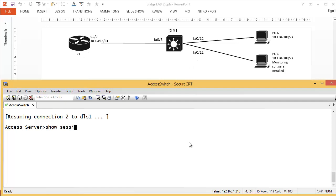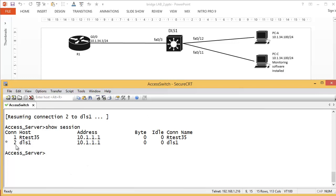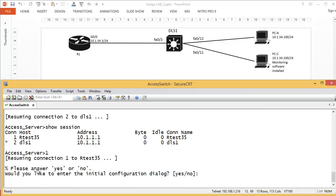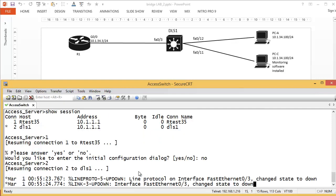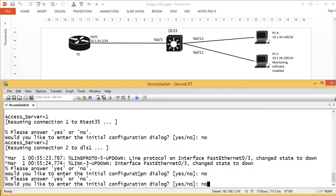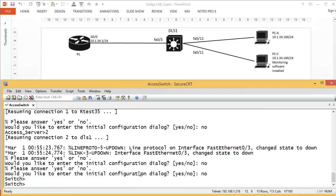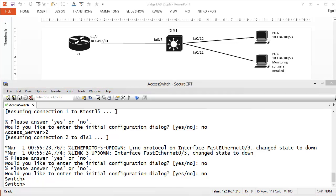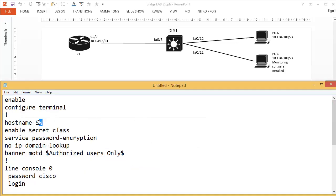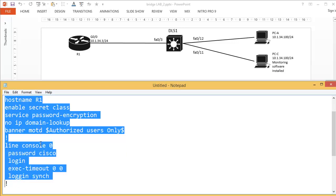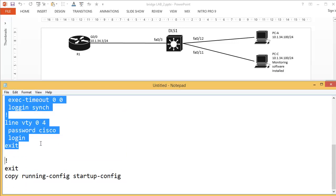I'll open the session to Router 1 and DLS1. There's no startup configuration on Router 1, so I'll type 'no' and use Ctrl-Shift-6 X to go back to my access server, then connect to DLS1. I'll open my notepad with the basic startup configuration, change the hostname to R1, highlight those commands, and copy and paste them into my router. I'll do the same for the switch — not saving the config yet.